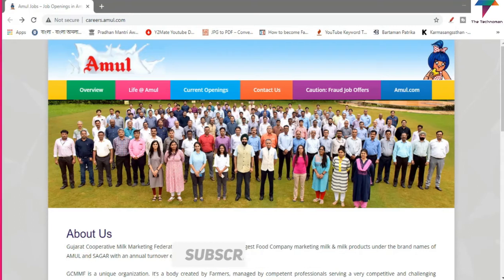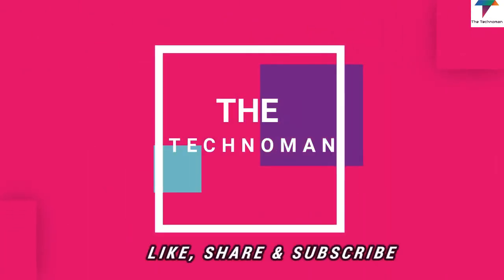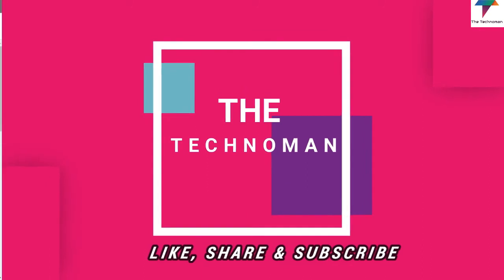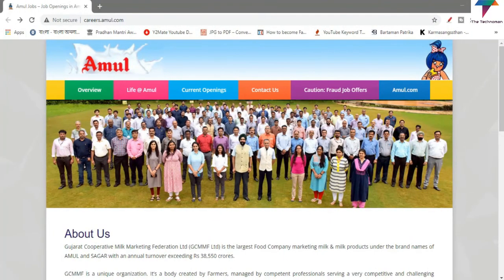So let's get started. First of all, you can open the Amul official website.